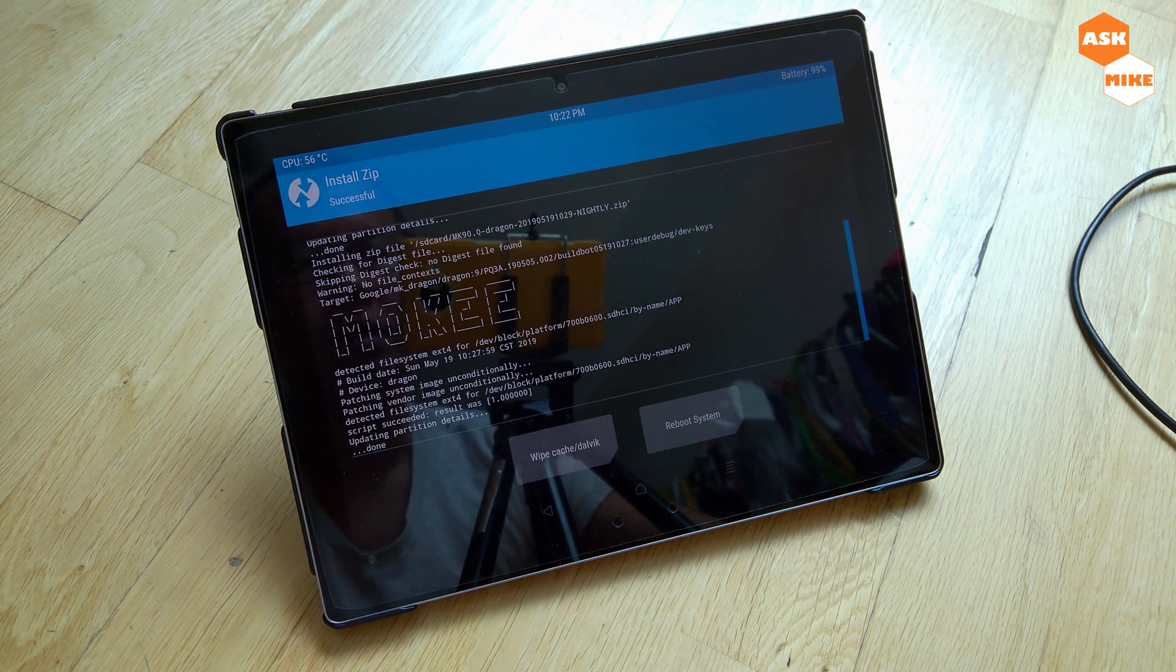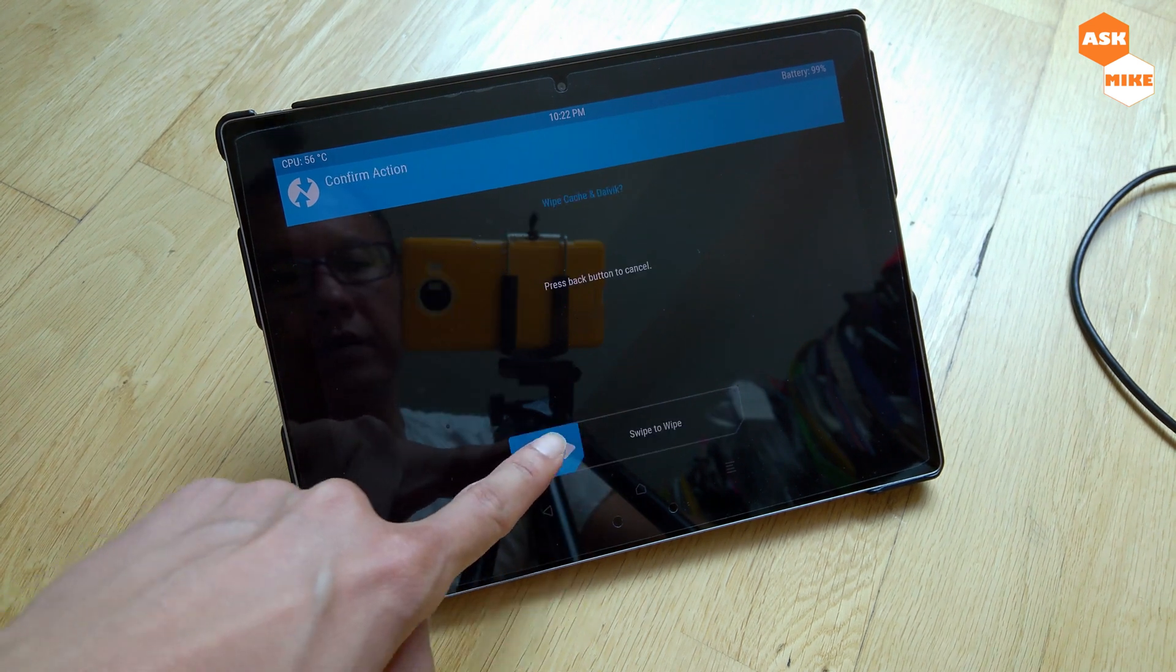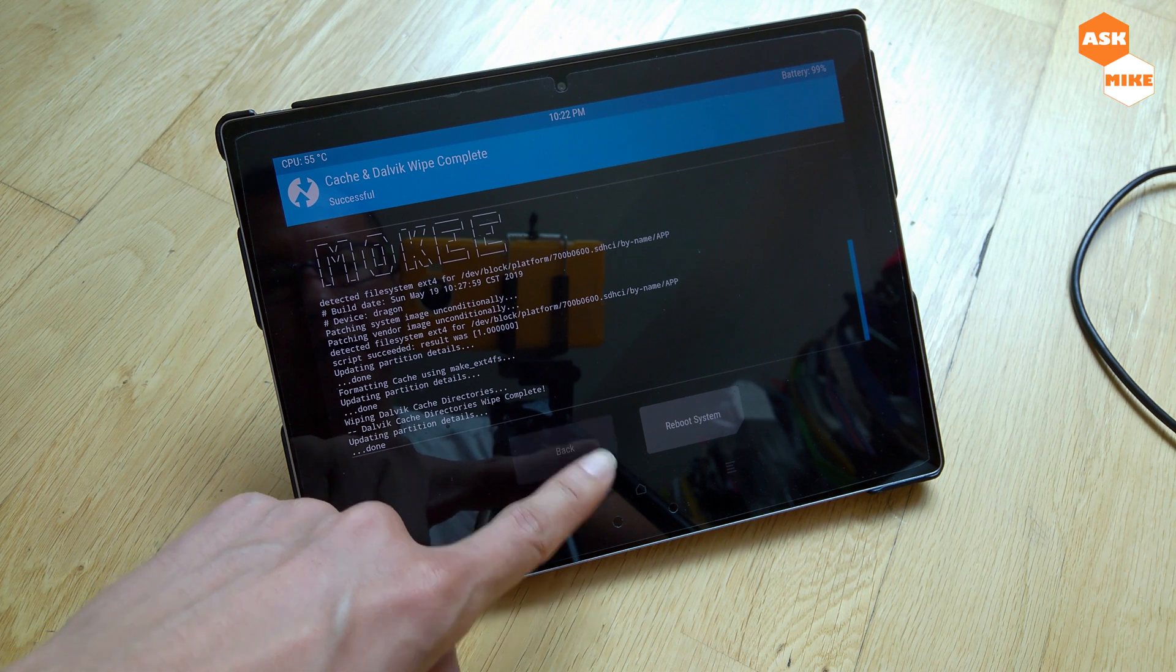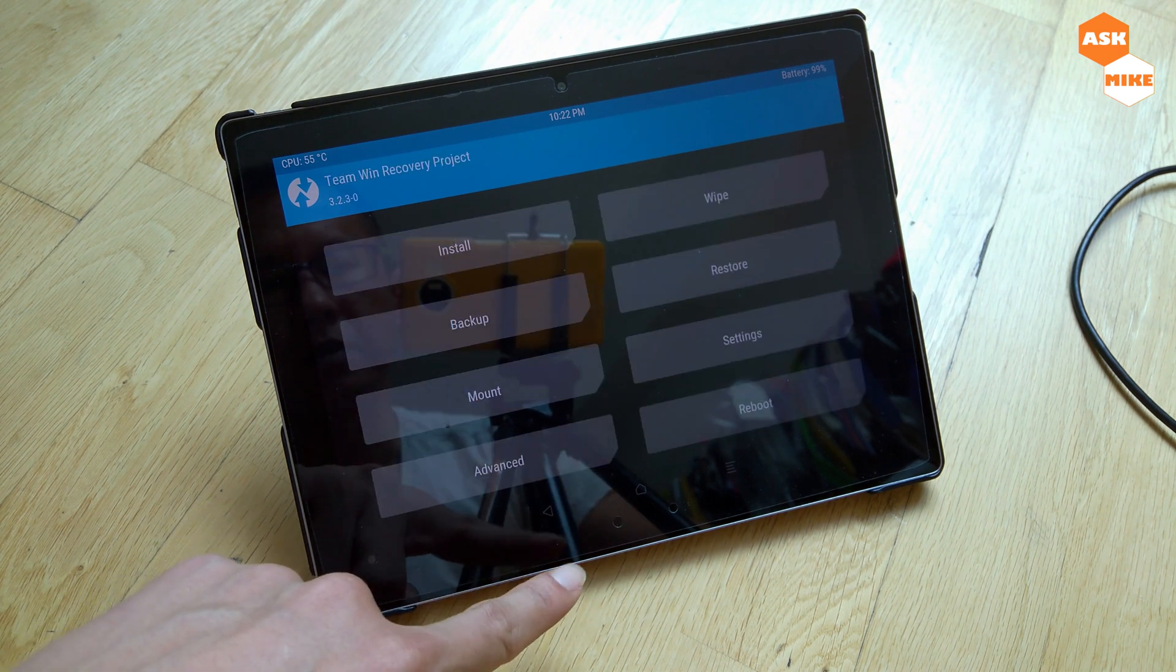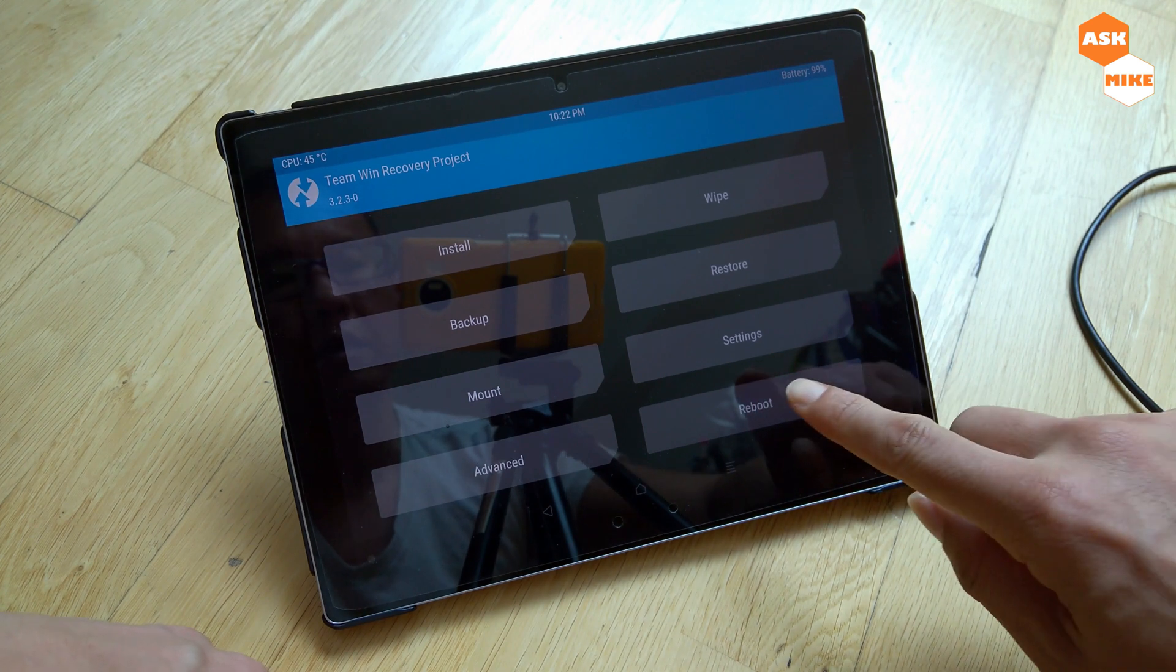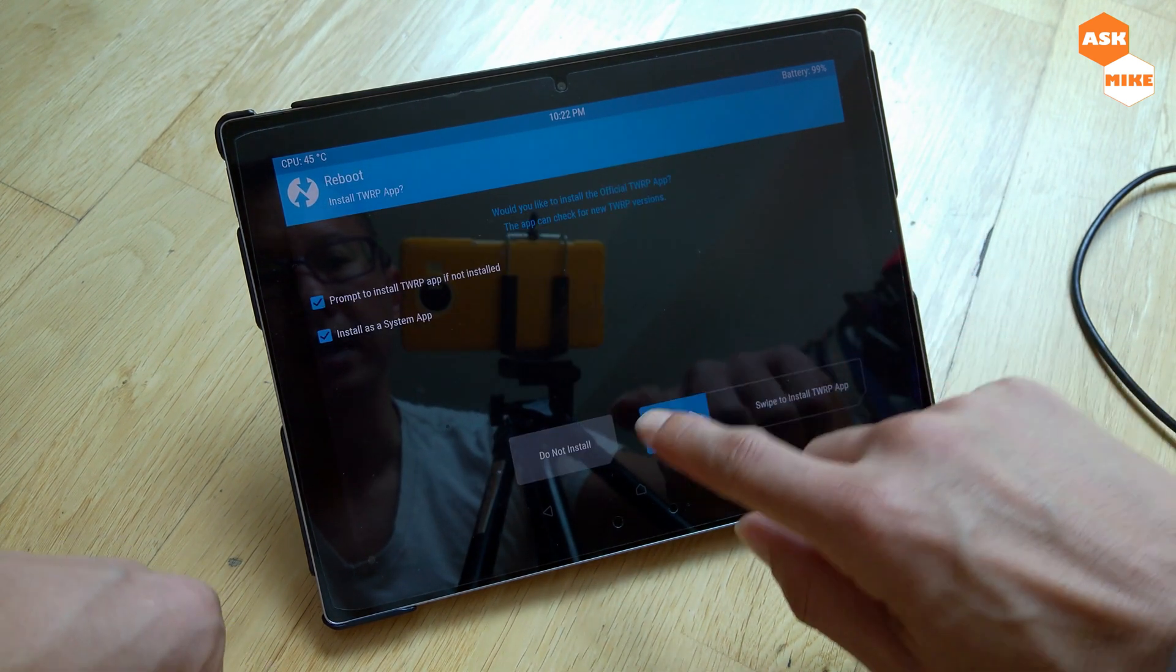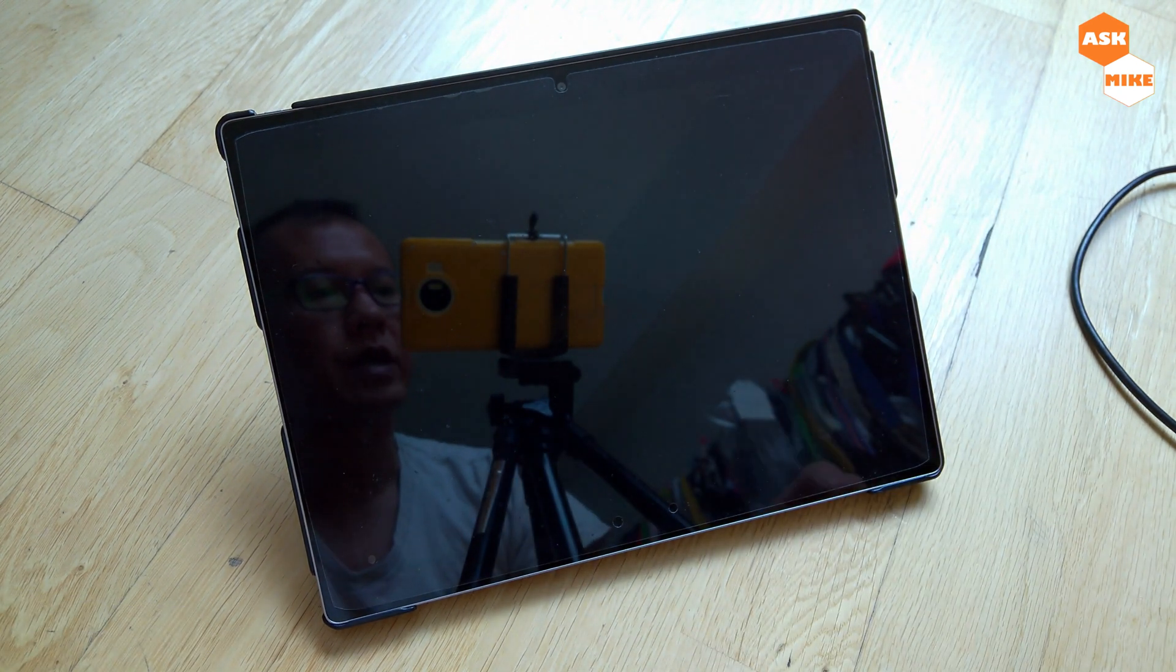As you can see, the flash has completed. I can just do a wipe, that will be cache again. Once it's done we can go back, choose to reboot the system now, and let's reboot it and see how things go. Let's reboot system and do not install, that just faded out.